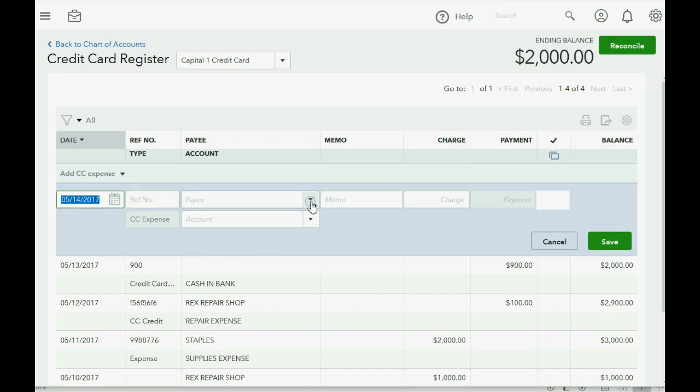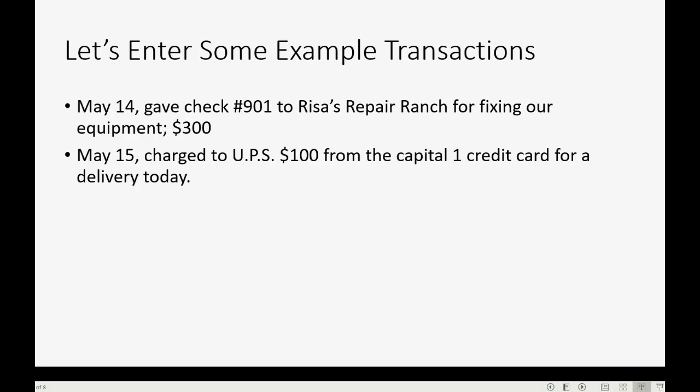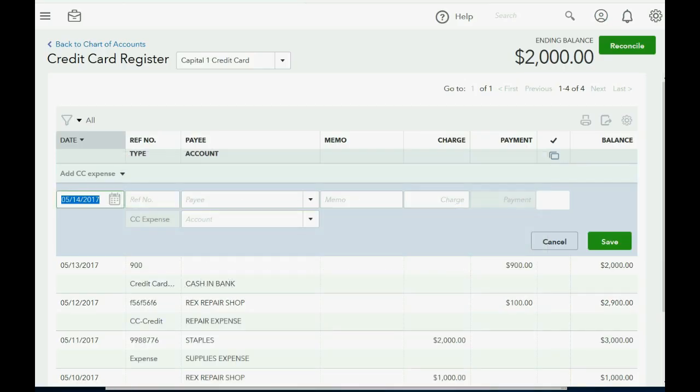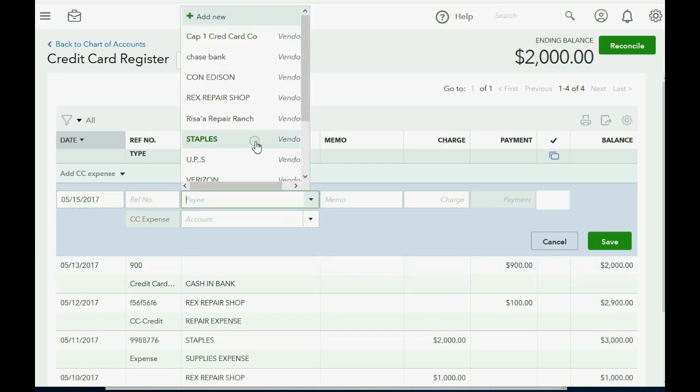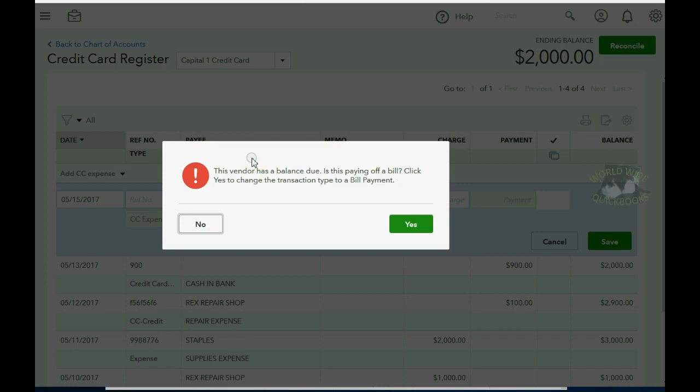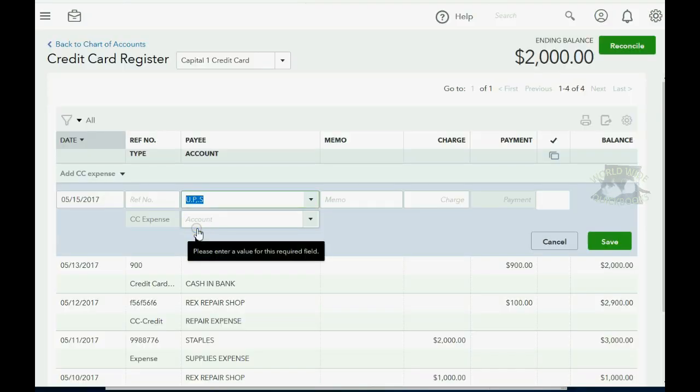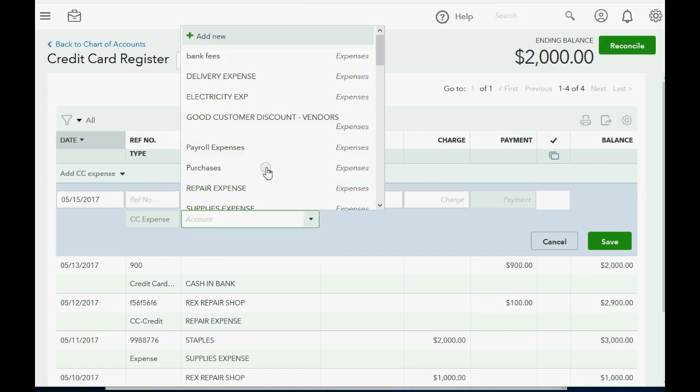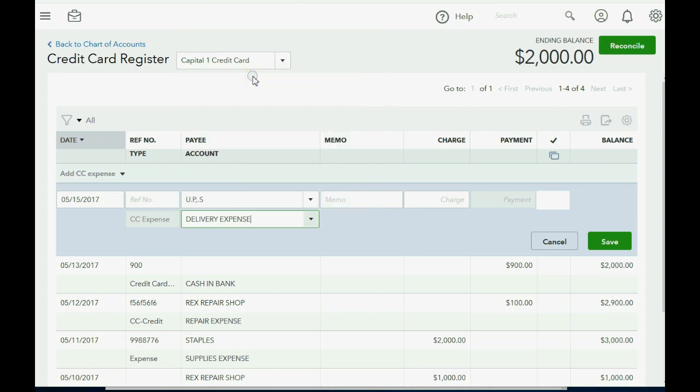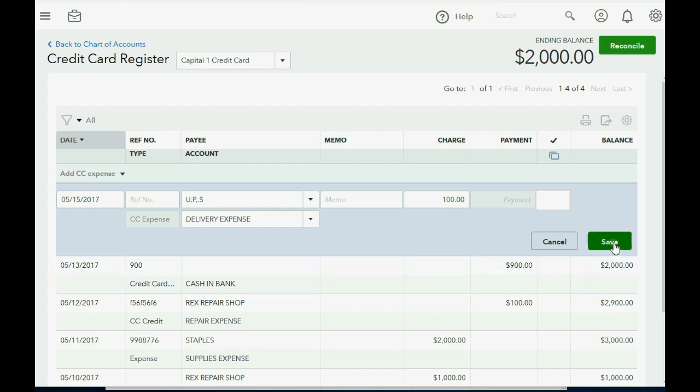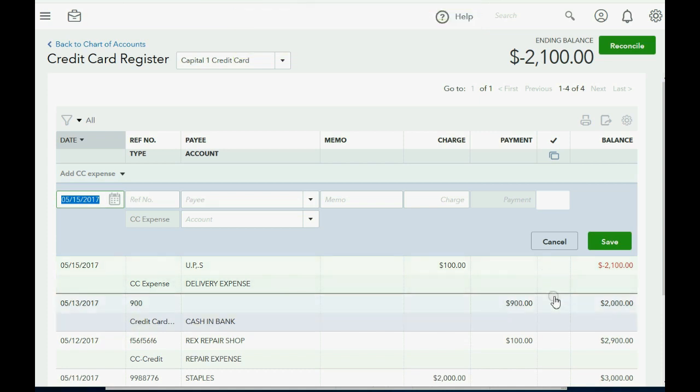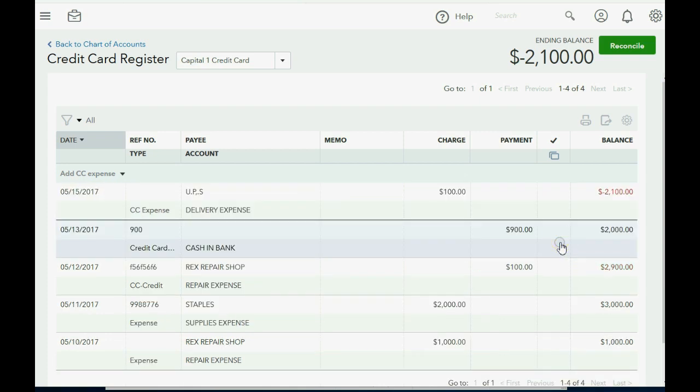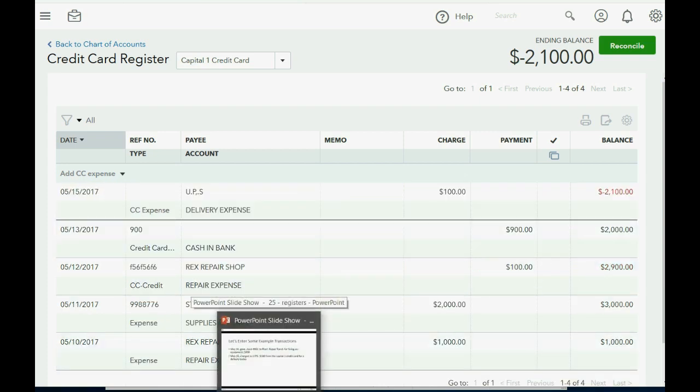And now the payee was UPS for a delivery in the amount of $100. So now this was May 15th and you charged UPS. Don't change it to bill payment because this transaction is separate from previous bills. The expense, just like normal, is delivery expense. And the charge was for $100. And now you'll see the balance of the credit card account go up to $2,100 as of May 15th. I click save. And now you can see the balance is $2,100 as of May 15th. You can click cancel to remove the interface and go back to the register window itself.